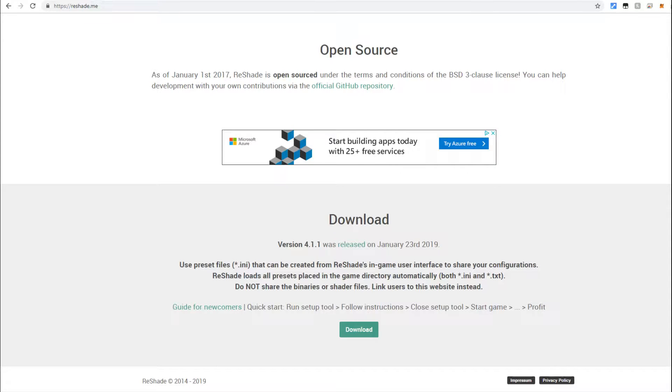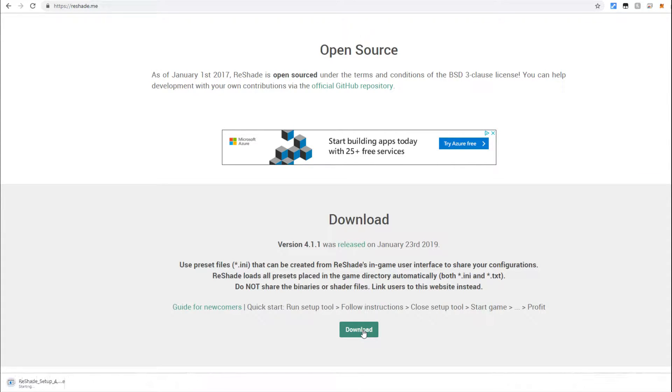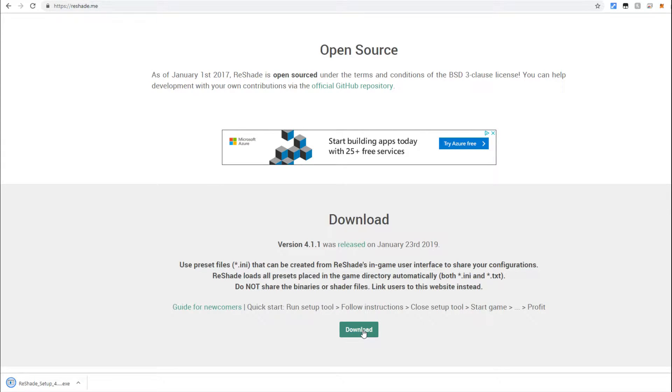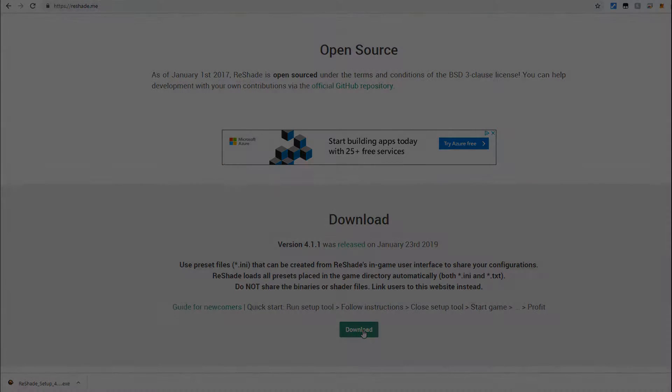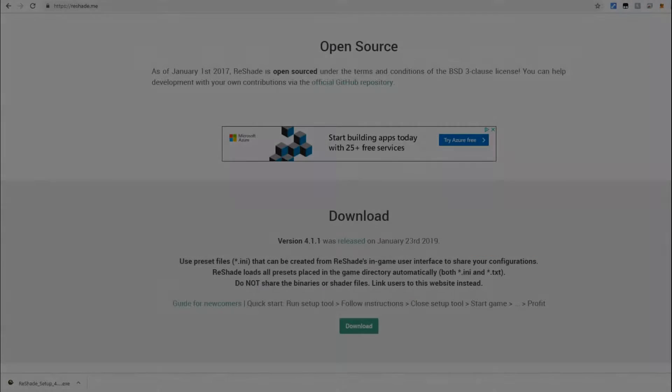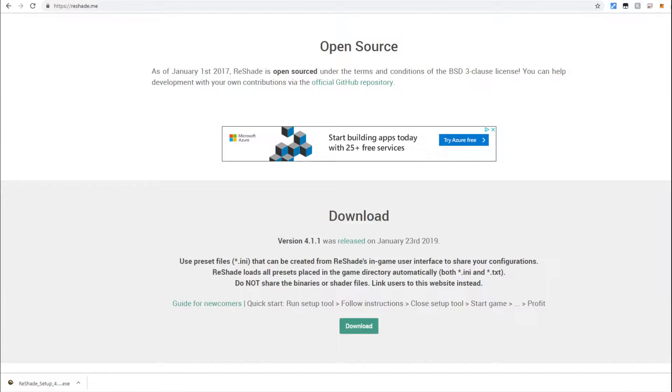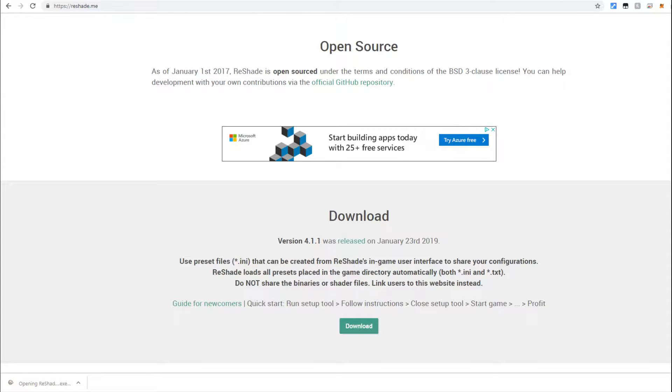So go ahead and head here and download the Reshade. Once this is finished downloading we're going to navigate over to our installation folder where we have our EQ Reborn. Once this is finished downloading simply open the file and it's going to open an executable.